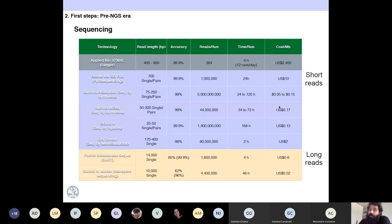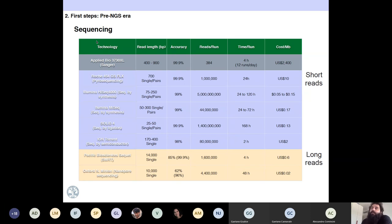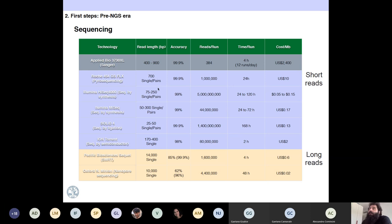This summarizes the technologies we have today — read length, accuracy, reads per run, time per run, and cost per megabase. Right now we have Sanger, then 454 which is obsolete and was discontinued several years ago because the cost per megabase was very expensive. Then you have Illumina in different fashions. The length usually goes from 75 base pairs to 250, or even 300 if you are using MiSeq.